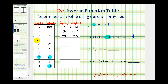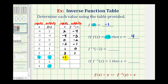So if the input is negative two and the output is zero, this becomes zero and negative two for the inverse. If this is negative one and negative two, this is negative two and negative one. If this is zero and one, this is one and zero. If this is one and three, this is three and one. If this is two and negative one, this is negative one and two. Then three and four becomes four and three, and four and negative three becomes negative three and four.